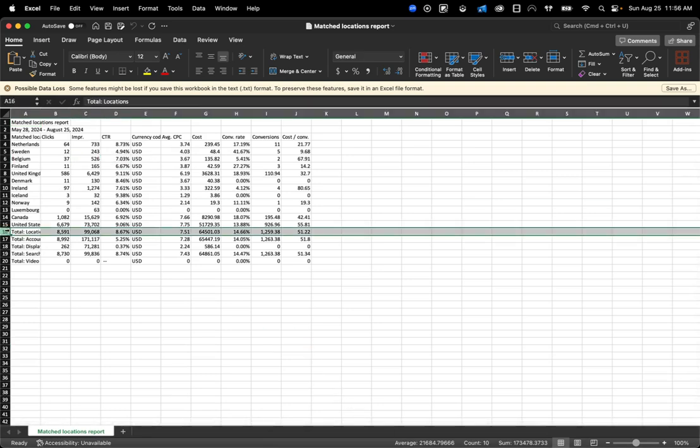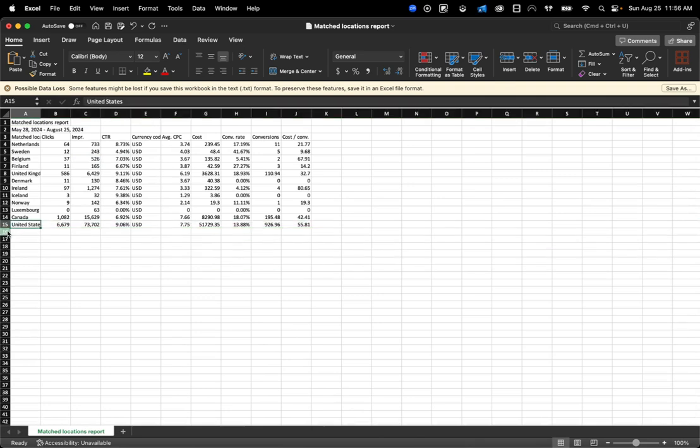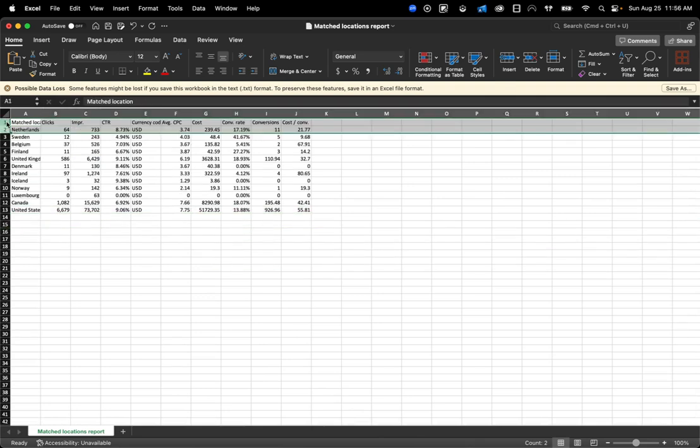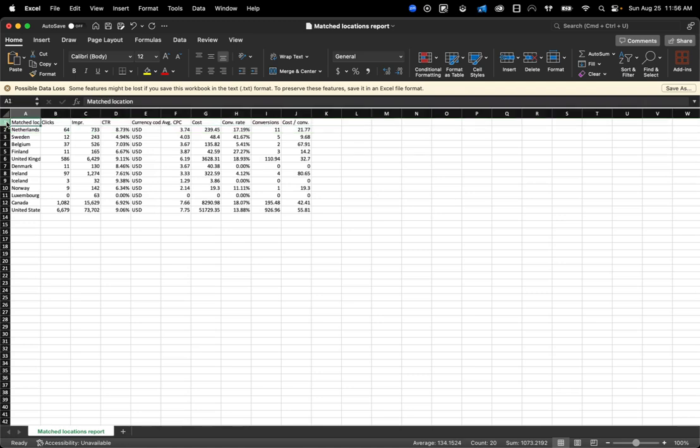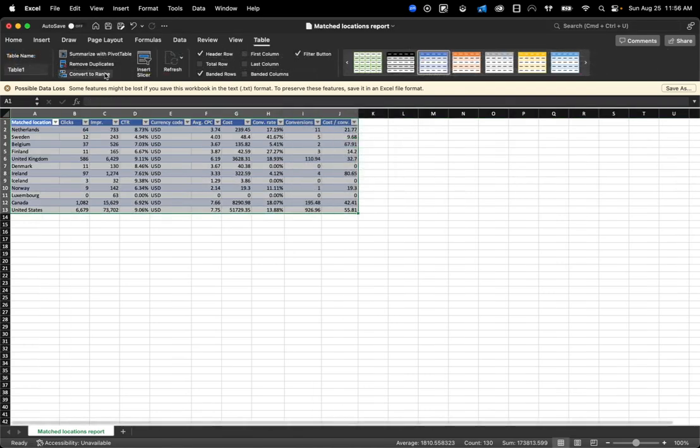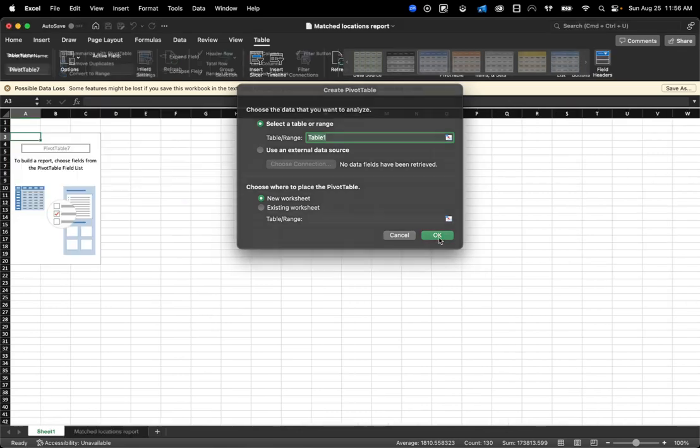So first things first, we're going to delete our total rows. Then we're going to delete these rows here at the top. Now we're going to put this into a table, just like we've talked about. And we're going to summarize this with a pivot table.